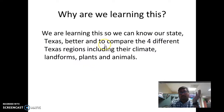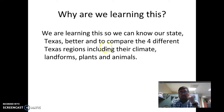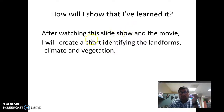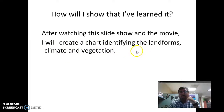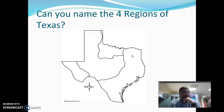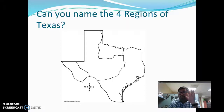So why are we learning this? We're learning so we can know more about our state and to compare the four different regions to see how they are different. How will you show that you've learned it? After watching this slideshow and a movie you're also going to watch, you will create a chart identifying the landforms, climate, vegetation, and animals. If you haven't done activity number one, please stop and go watch video number one before continuing.